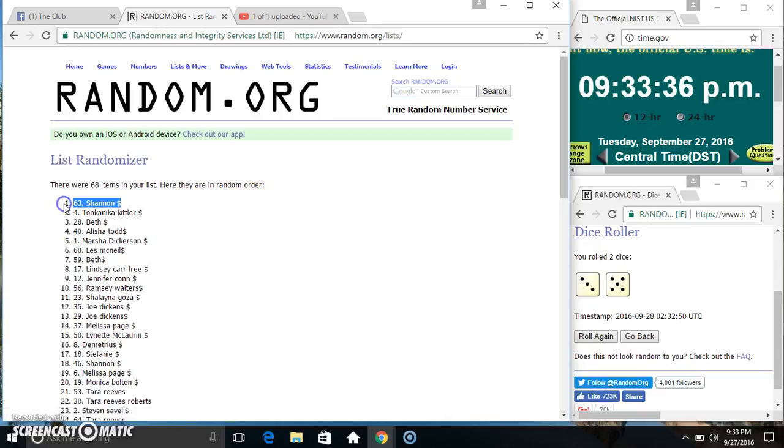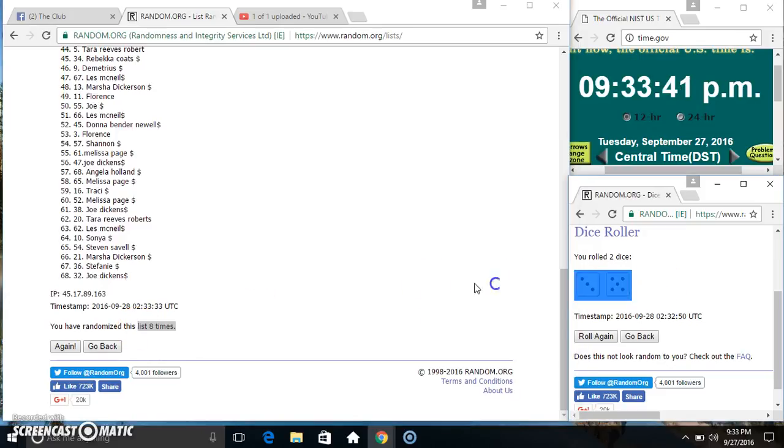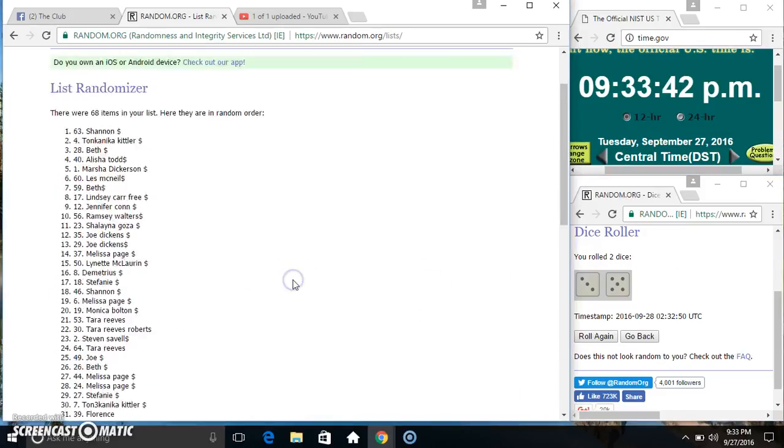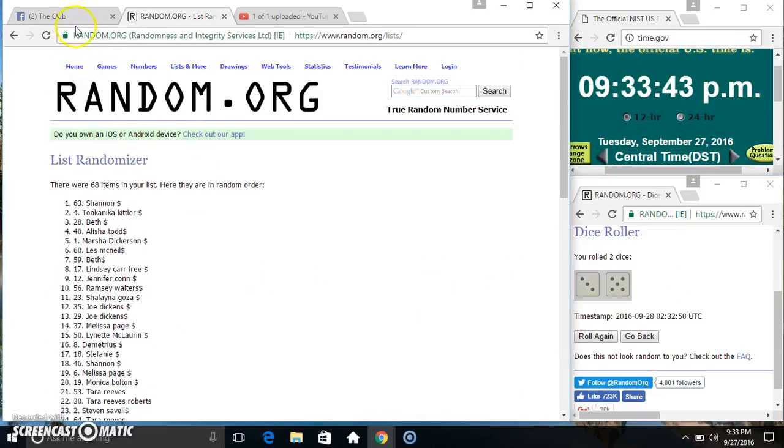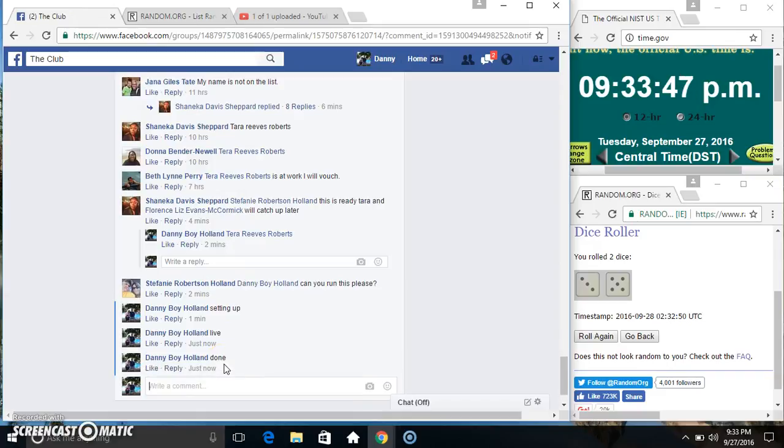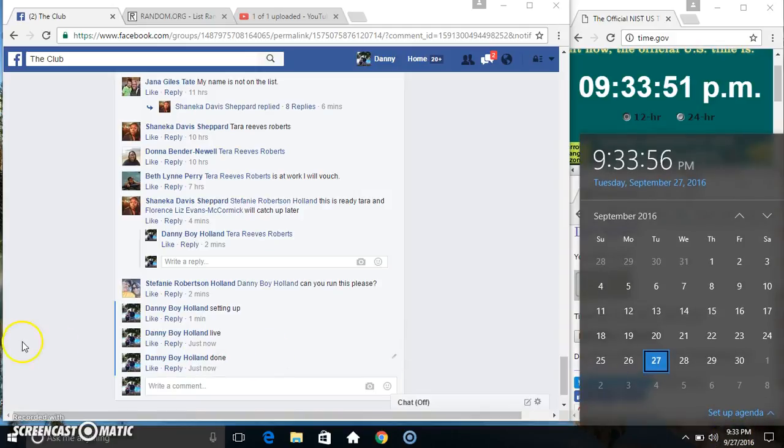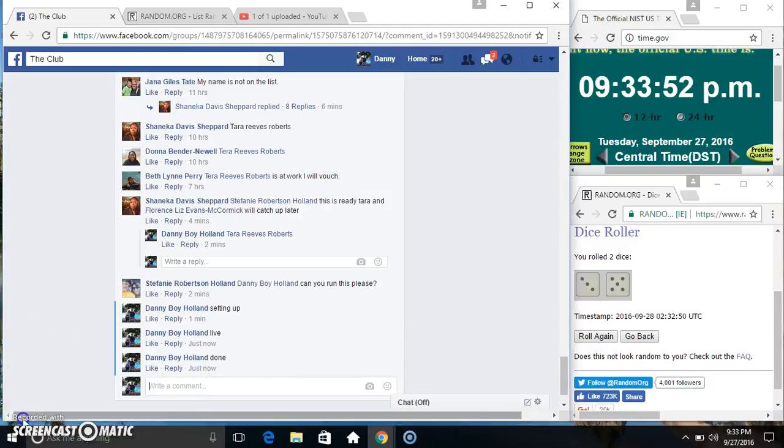Spot 63, Shannon. 68 items, 8 times, 8 on the dice. Right Shannon. We are done. At 9:33. Thanks everyone. Bye.